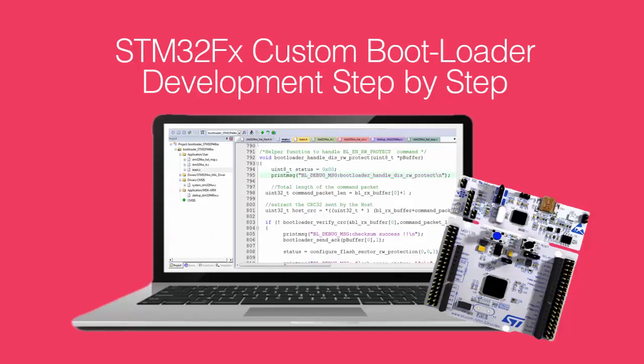Hello, welcome to our new course STM32 custom bootloader development step by step.